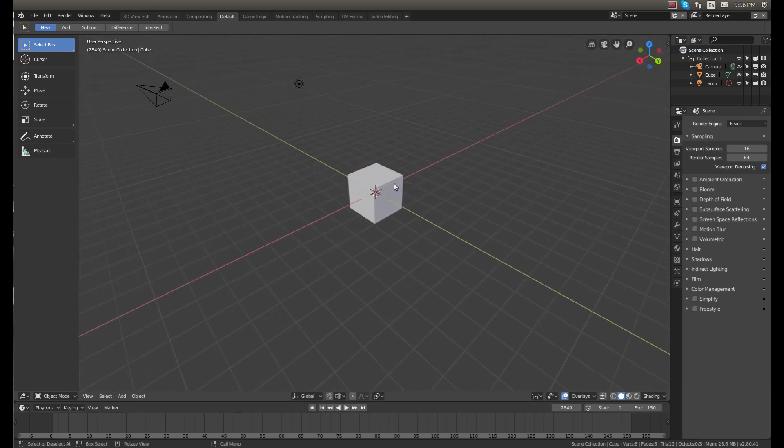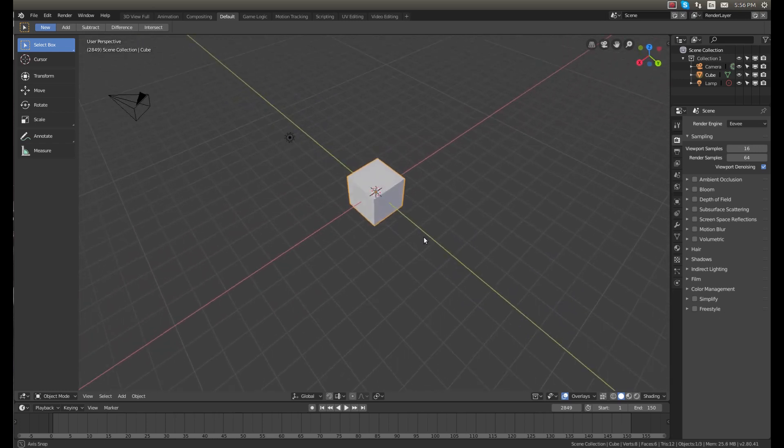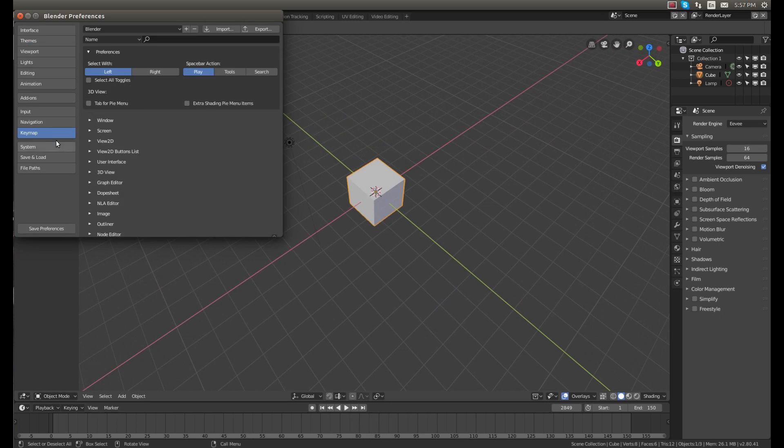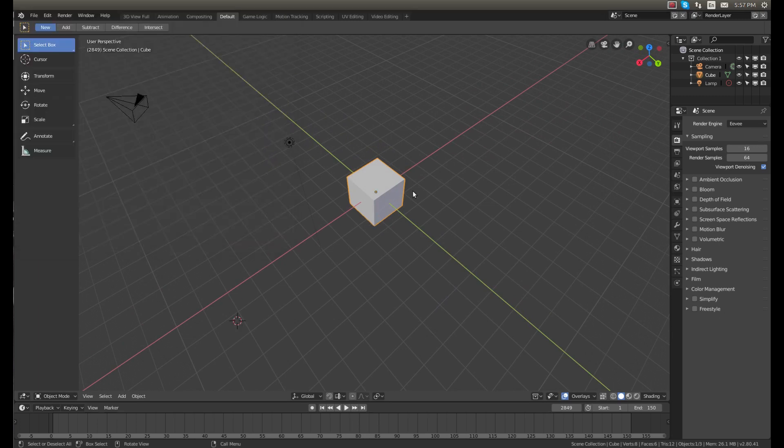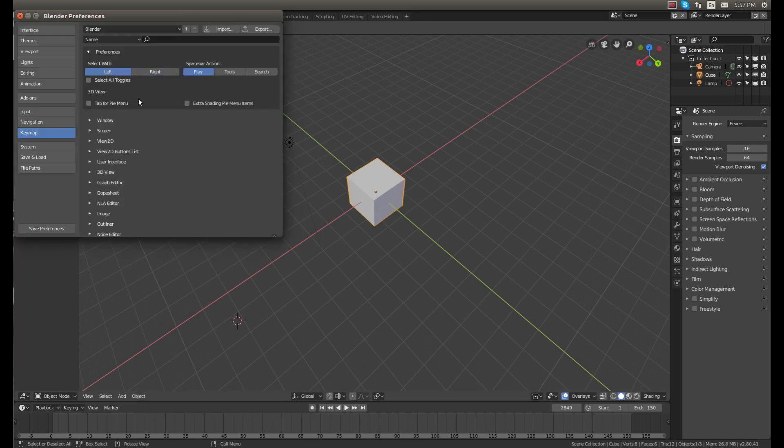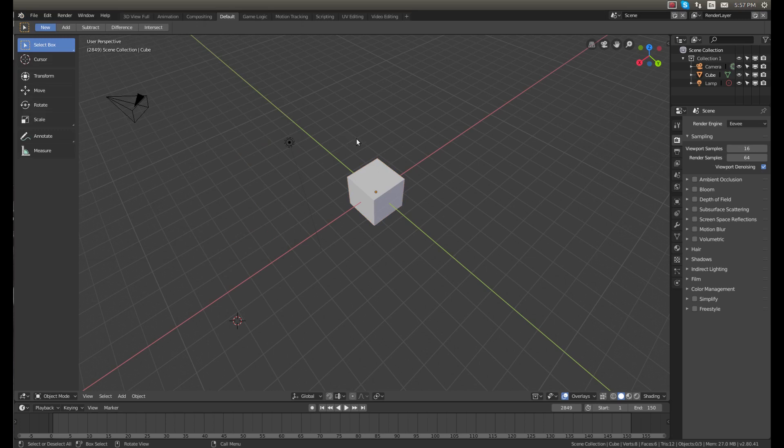Now if you hit Edit Preferences you can go into Keymap and change it back to right and now you're back to right-click select if you're really used to that. But I sure do like the left-click select. It really makes it easier if you're transferring between software, going from Blender to Inkscape, and you just don't have to get used to the different programs because I've definitely had that happen.